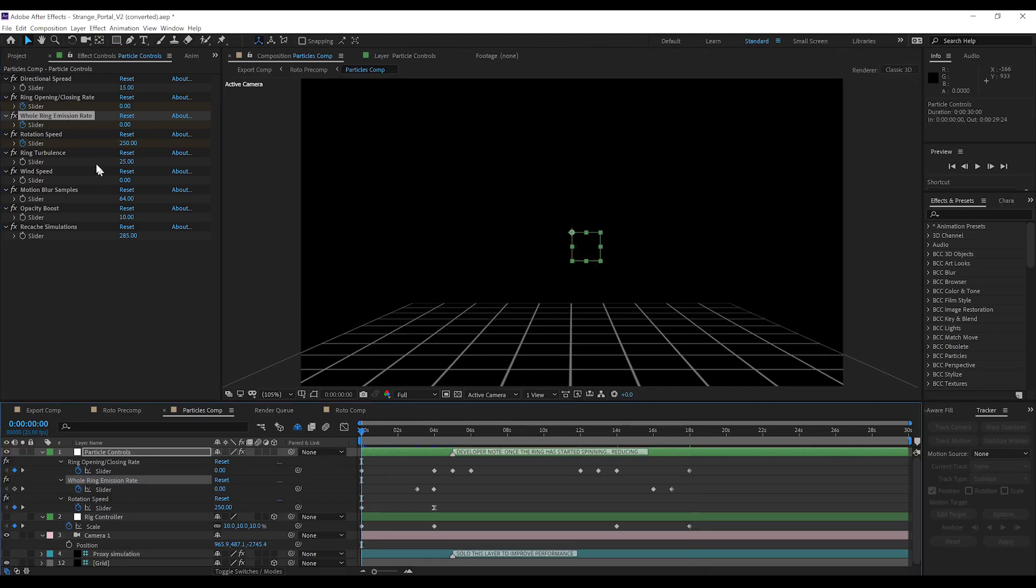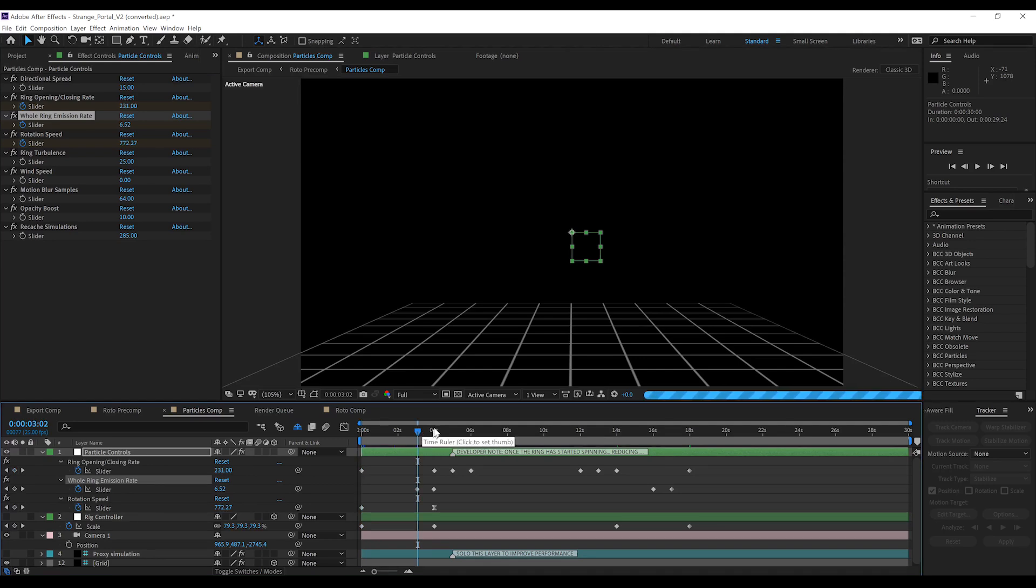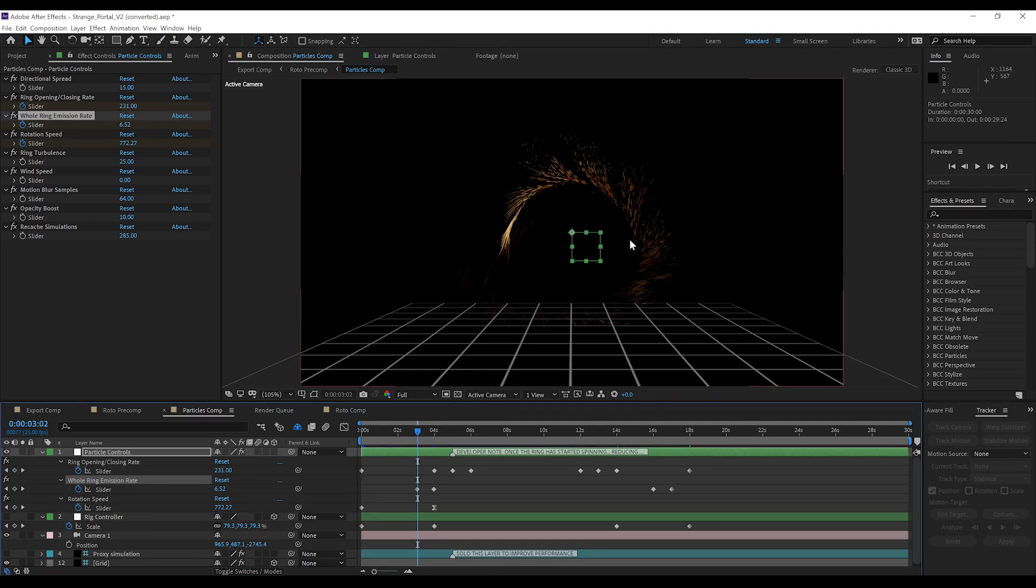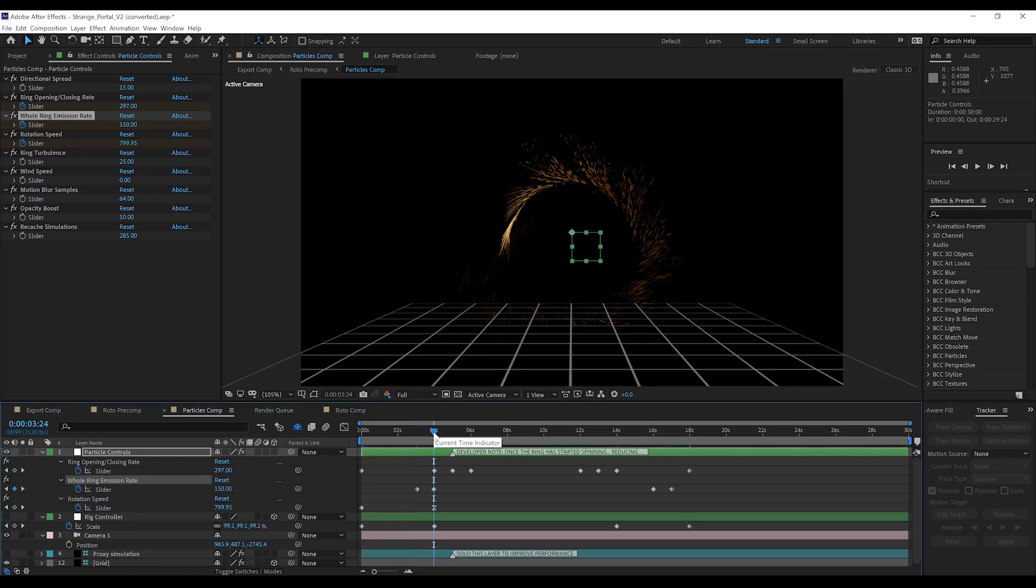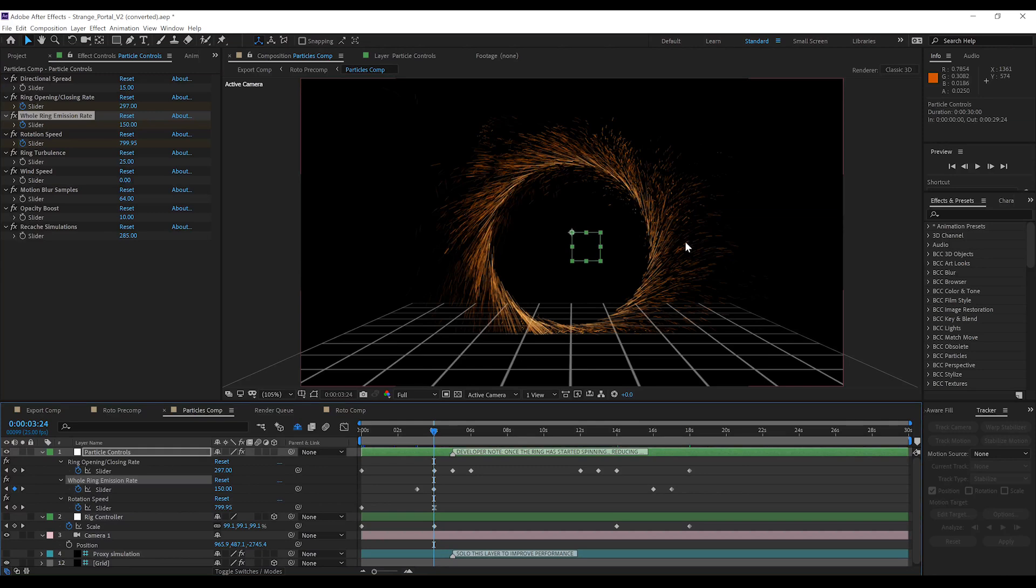So, you can see the controller right here is called Whole Ring Emission Rate. Now, basically, the idea is that you use the ring opening to open the portal, and once you have enough scale in your portal, you introduce the whole ring rate to introduce the idle version of the portal in its full ringy goodness. You know, the stereotypical ring portal thing.